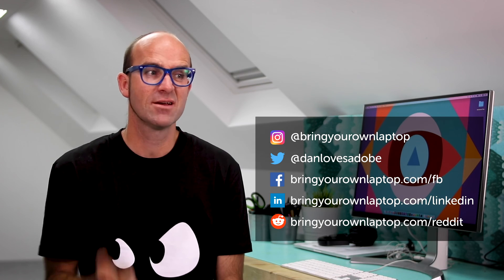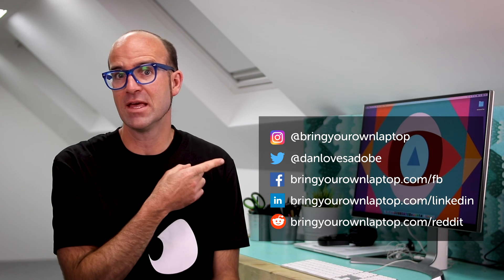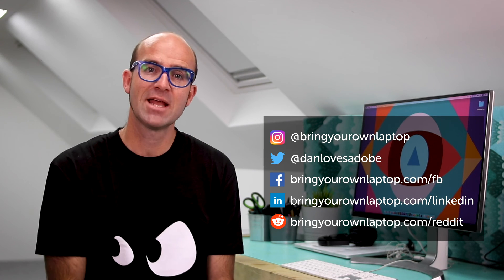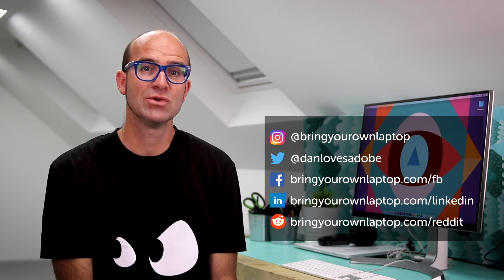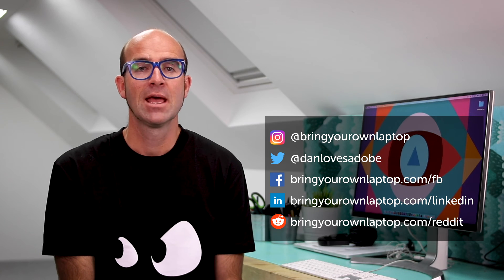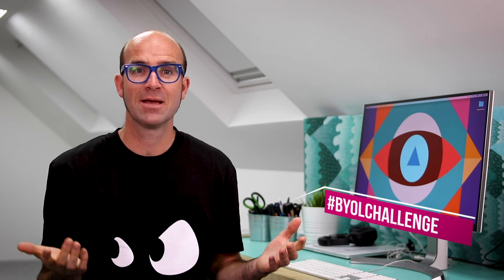As well as sharing on the site, share on social media, check out any of these. Choose your poison, and make sure you tag me. And also, we'll use the hashtag BYOLchallenge.